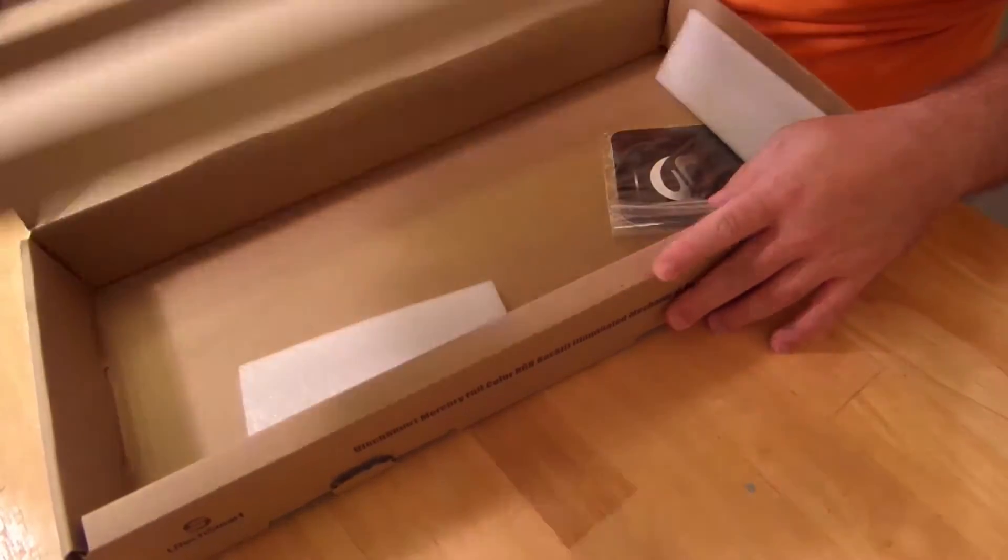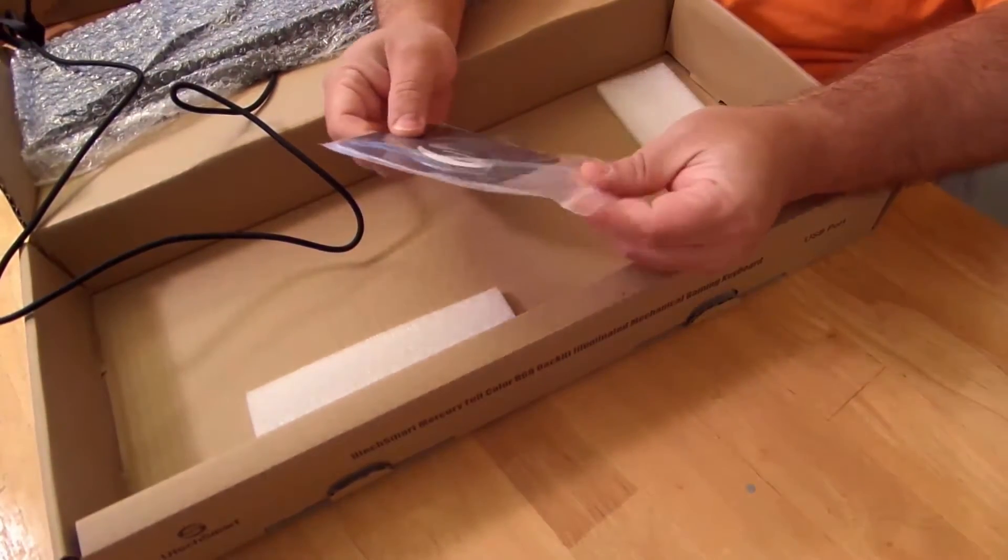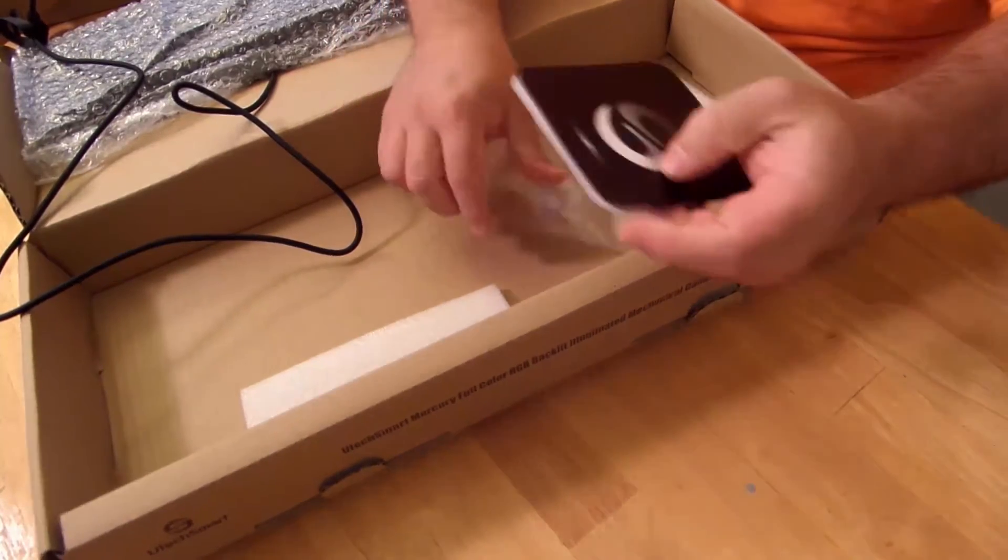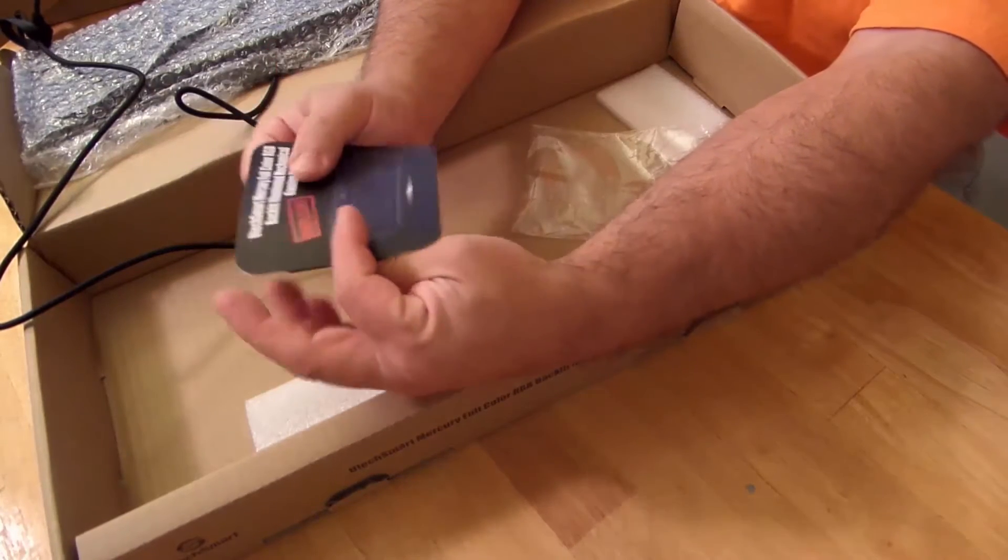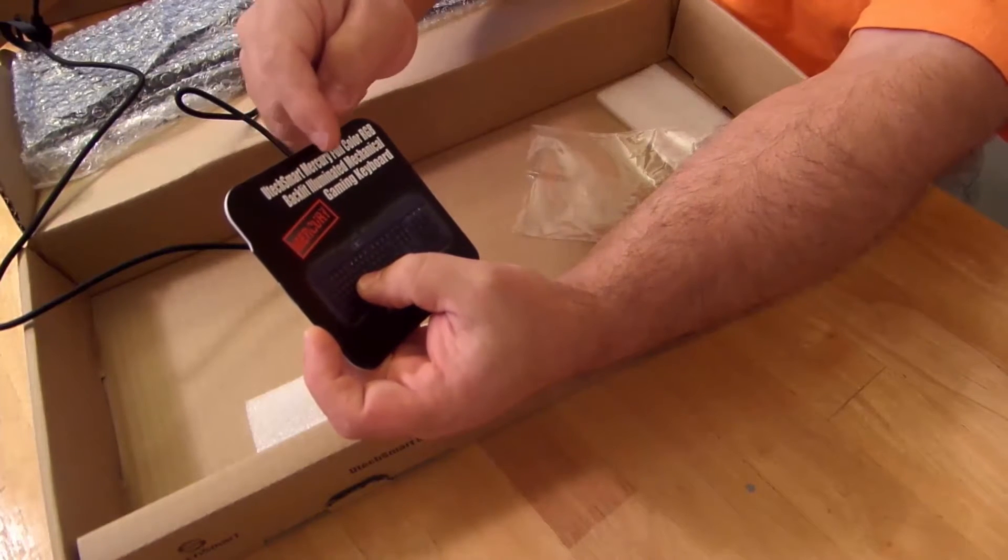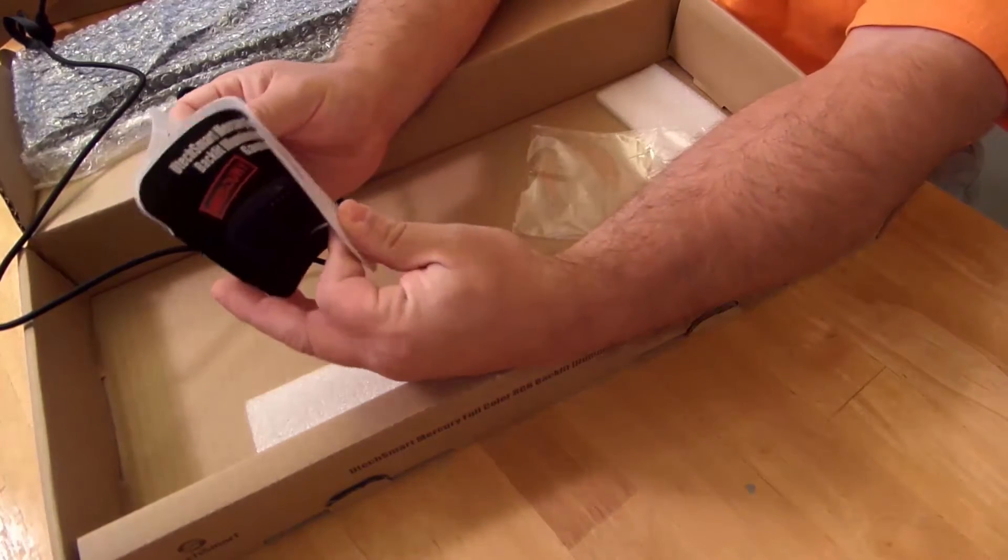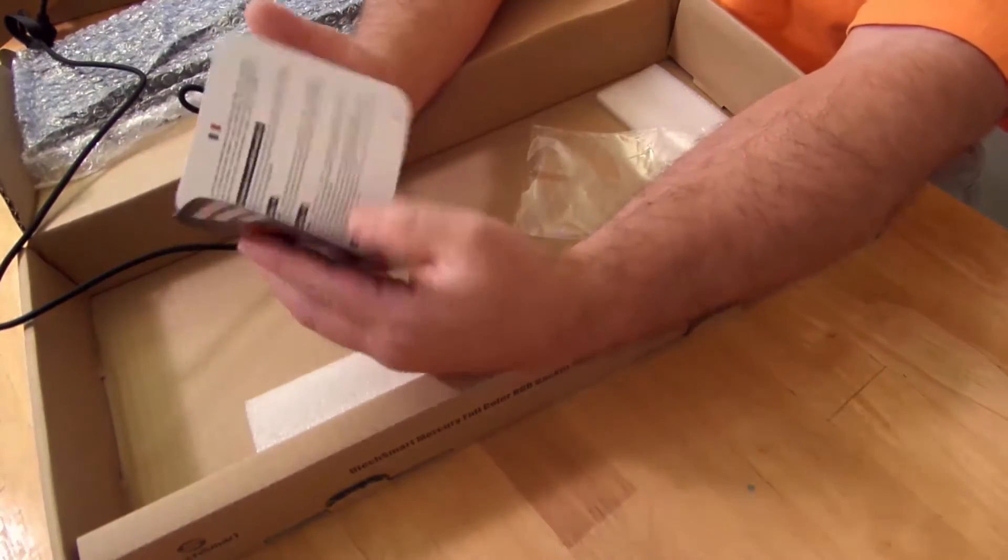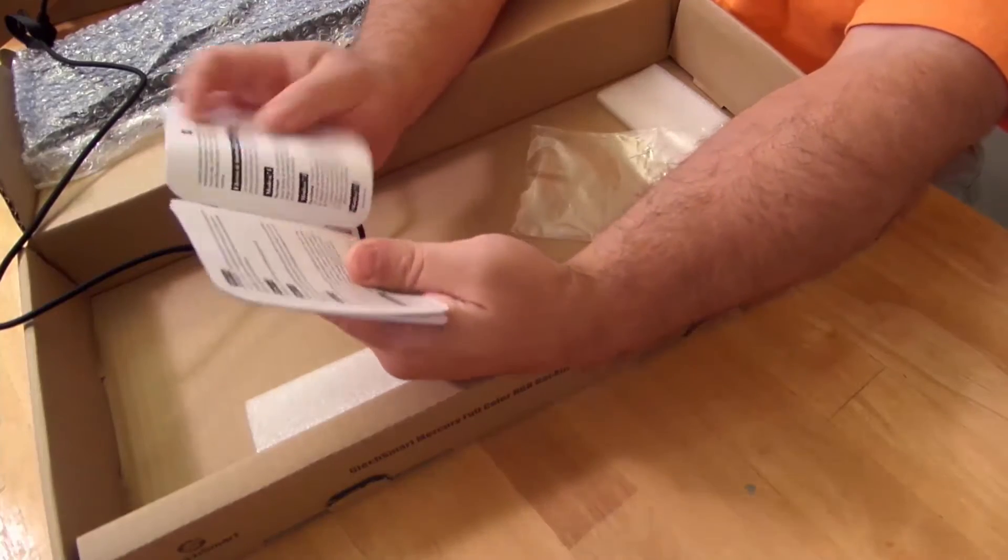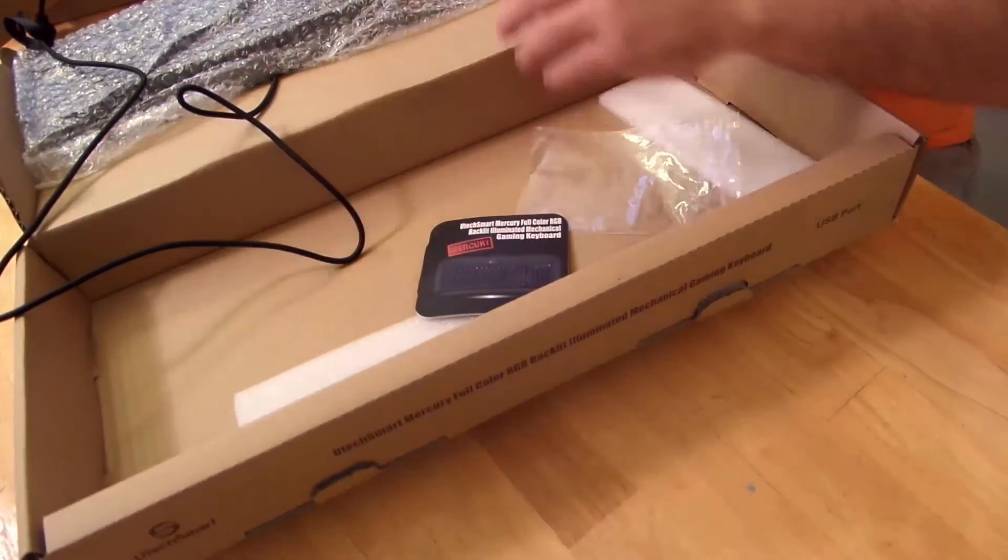Okay, so nothing here. This is just wrapping and a little instruction manual. I thought it was a little mouse pad at first, but upside down even. Utec Smart Mercury Full-Colored RGB Backlit Illuminated Mechanical Gaming Keyboard. In here, looks like they have a bunch of different languages, but of course, this is just manual. You know, tell you a little something about the keyboard. So, I'll go over it, if anything, during the review. Again, this is just an unboxing.